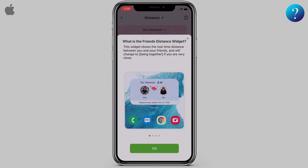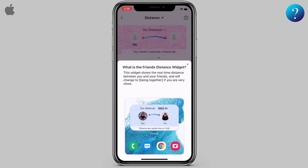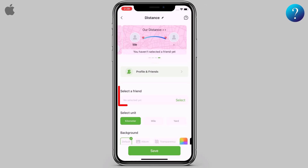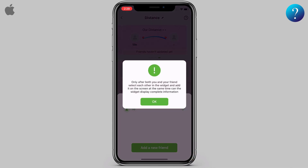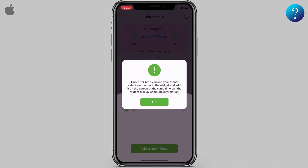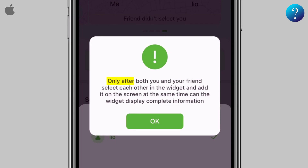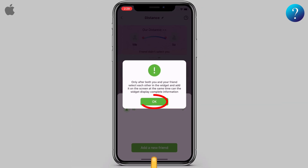Read the details then click OK. Now you have to select a friend — click on it then choose one. A pop-up will appear telling you that only after both you and your friend select each other in the widget and add it on the screen at the same time can the widget display complete information.